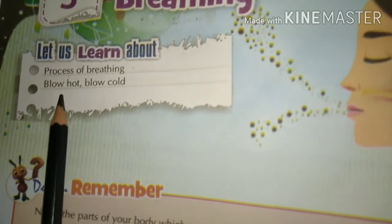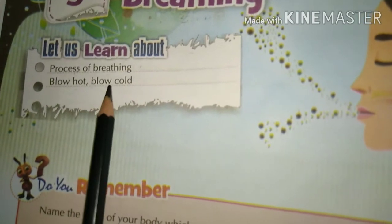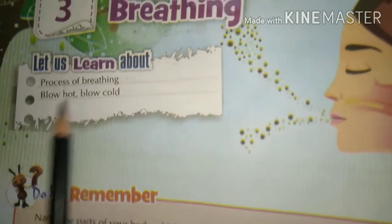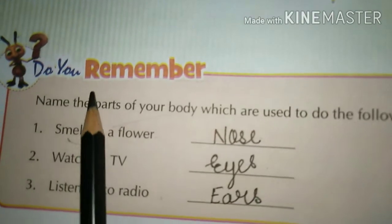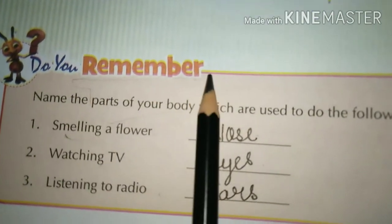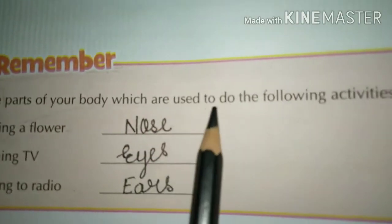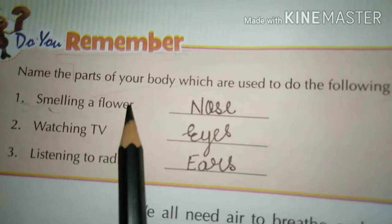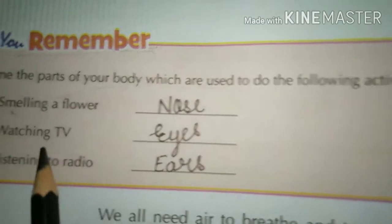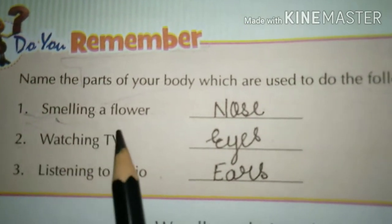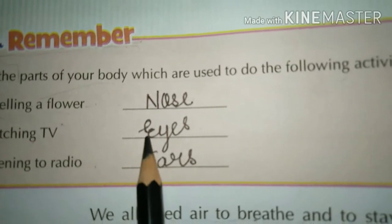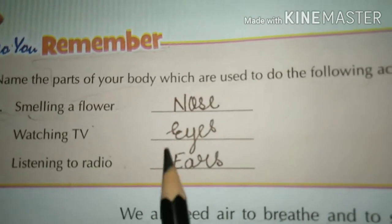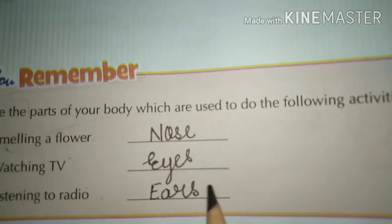In this chapter we will also learn about the process of breathing — how we breathe — and we will also learn about 'blow hot and blow cold.' Now, do you remember which parts of your body are used for the following activities? Smelling a flower — we smell using our nose. Watching TV — we use our eyes. Listening to the radio — we use our ears.